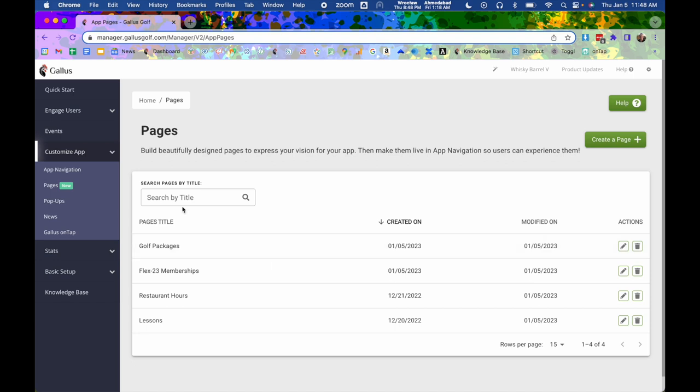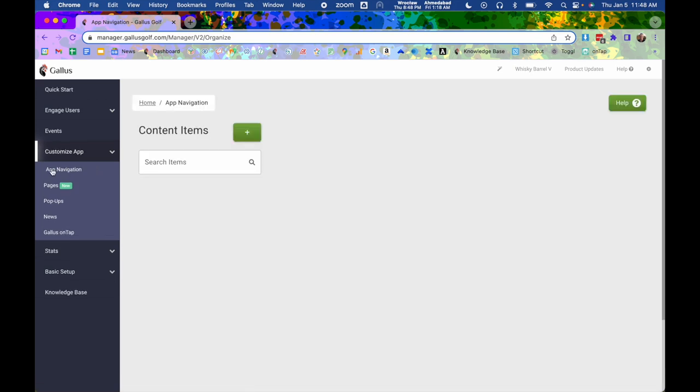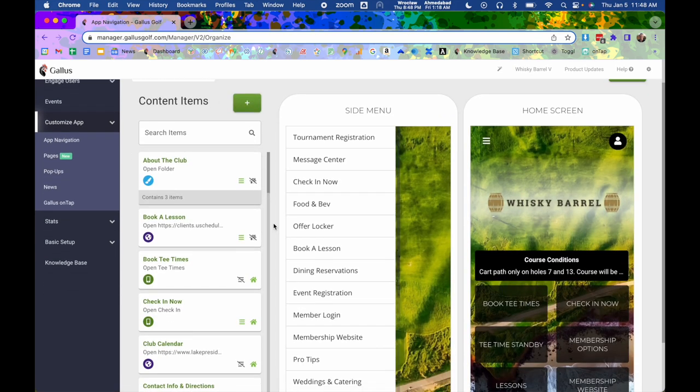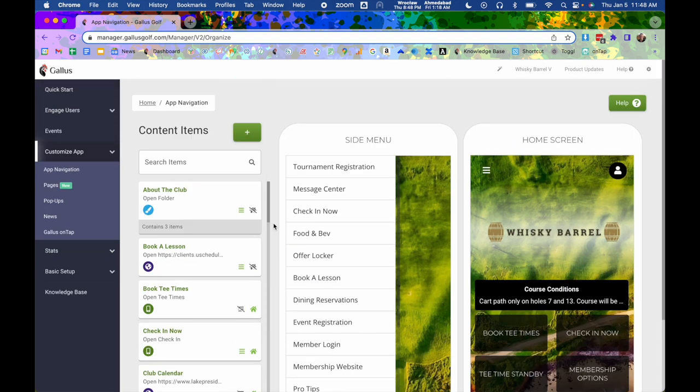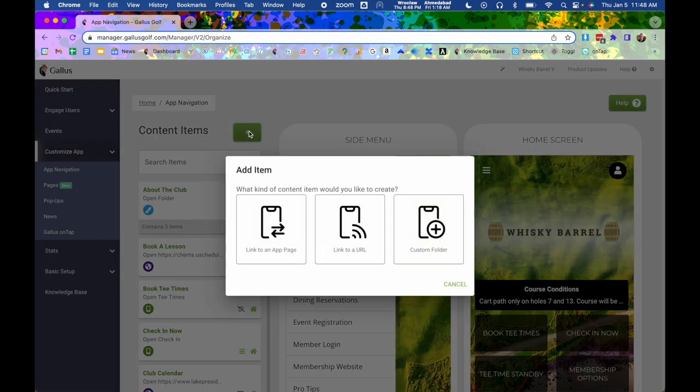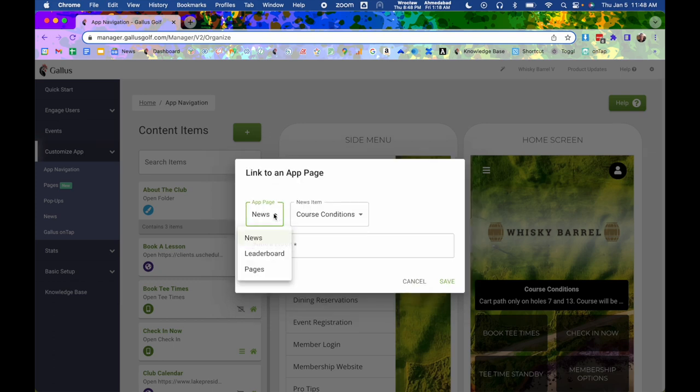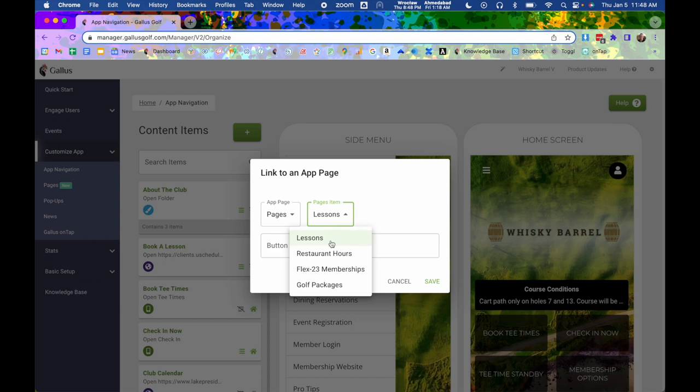So what you're going to do for that is you're going to go to app navigation, which is, of course, the place where you set up your home screen and side menu of your app. Now, you're going to hit the plus mark at the top left. And then it's going to give you a number of choices. So I talked about linking to a URL in the beginning. But for this, we're going to link to an app page, we're going to say we want to link it up to pages. And then we'll get our dropdown list of all the pages we have set up.